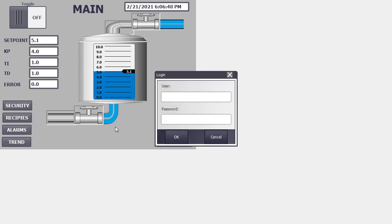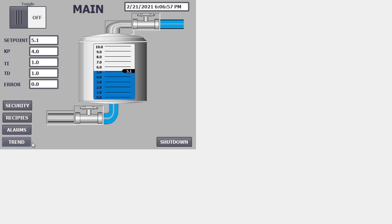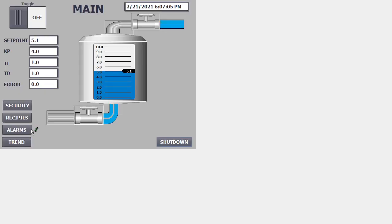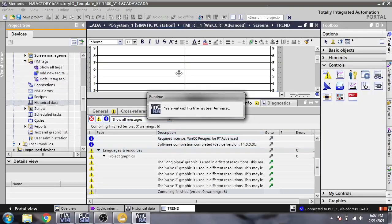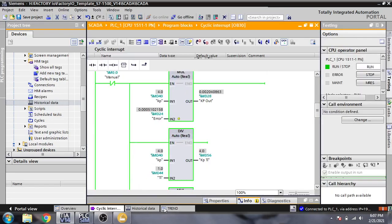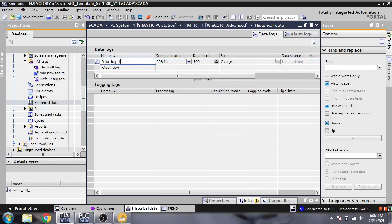The level is showing in our trend screen. You will see that the level is now showing in the trending view. We just use these two tags — setpoint and level — to show the setpoint and level in historical data.